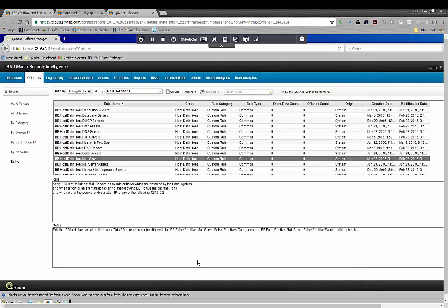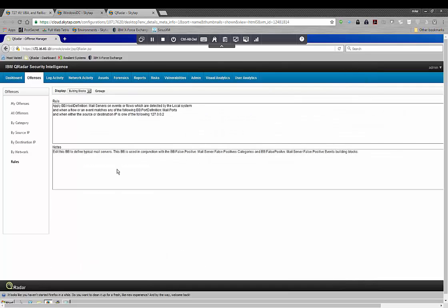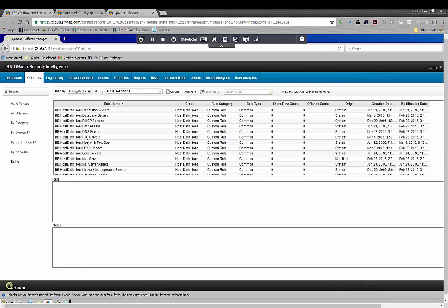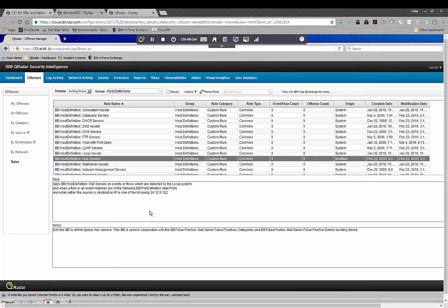And you're going to see that that has updated that my mail server is that 34 IP address.